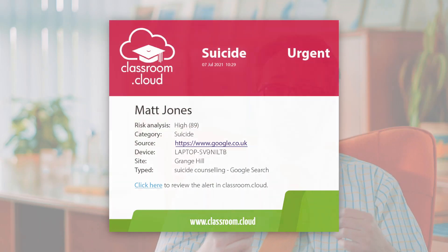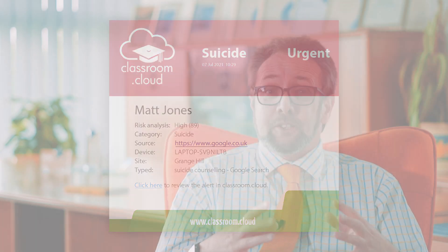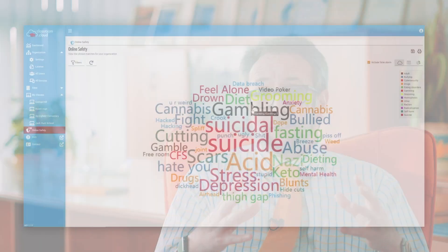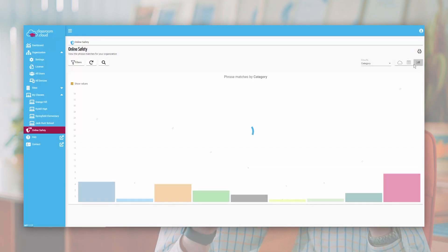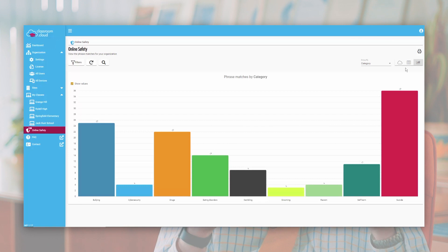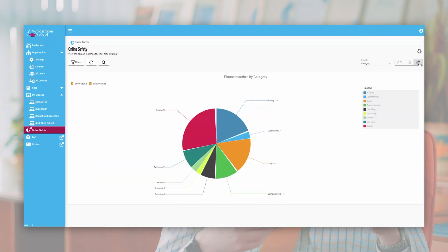Making sure that we have two things: we can trigger alerts immediately to warn staff of students that need immediate assistance or intervention to keep them safe. And just as importantly, we can build word clouds of trending topics to ensure that we've got the broadest possible view of the activities within our school.